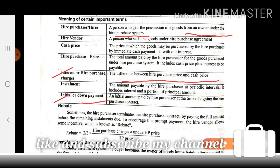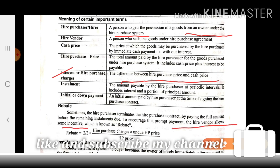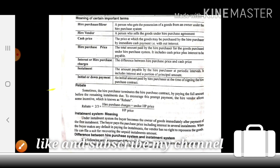Initial or Down Payment — an initial payment made by the hire purchaser at the time of signing the hire purchase contract. Rebate — similar to a discount. When the hire purchaser terminates the contract by paying the full amount before the remaining installments are due, the hire vendor allows some incentive known as rebate. It can be calculated with the formula: (2C / HP Charges) × (remaining installments / HP Price).